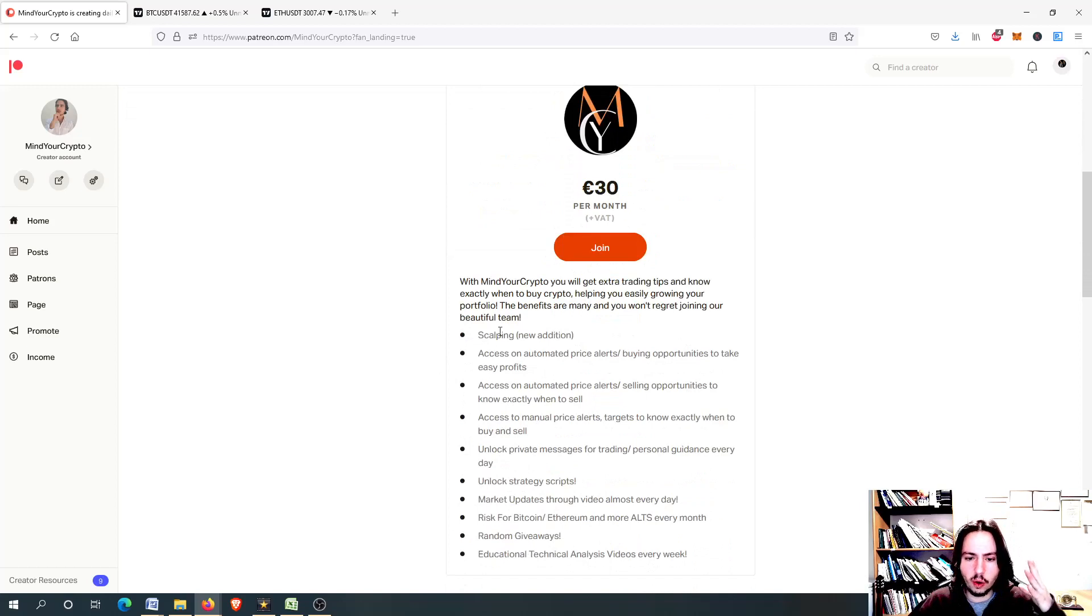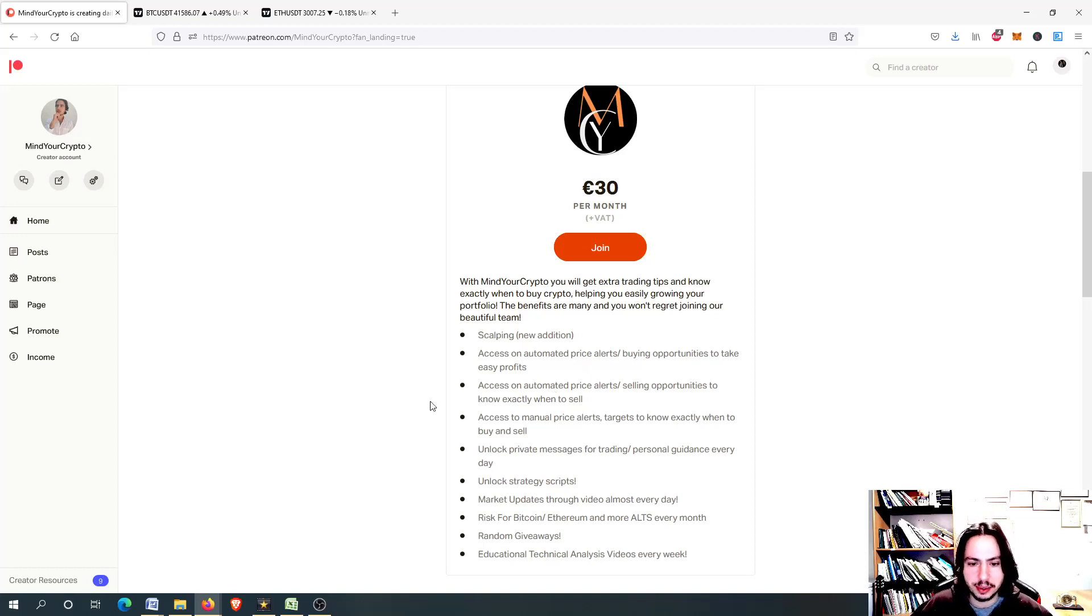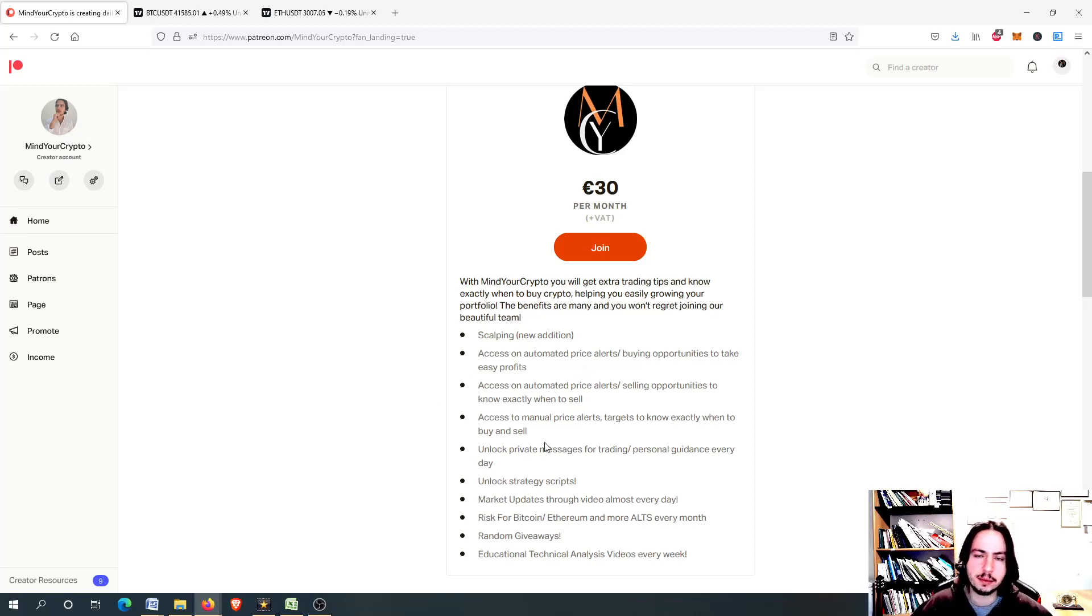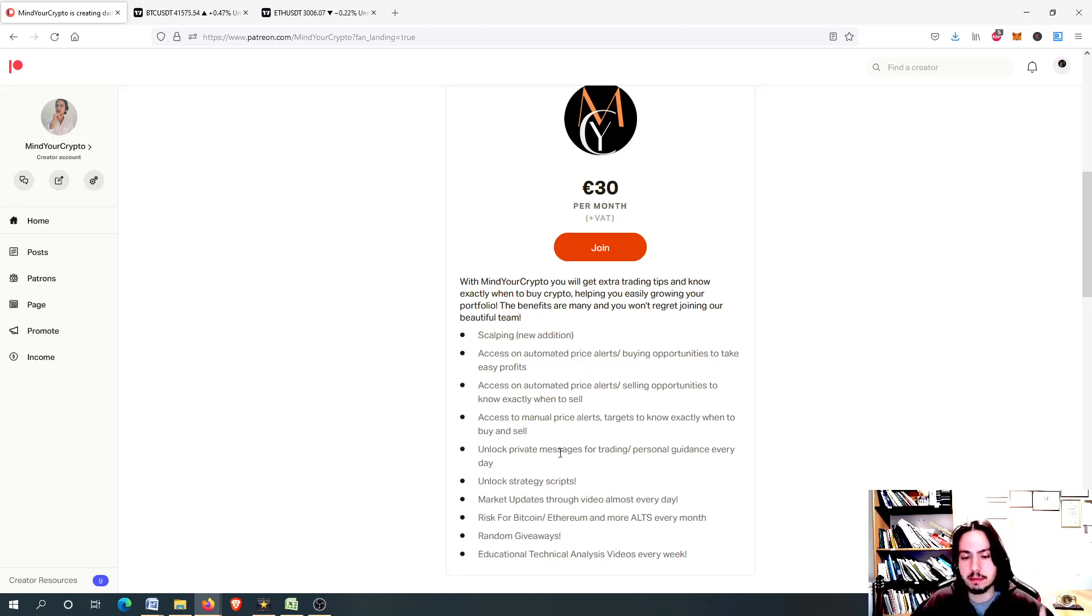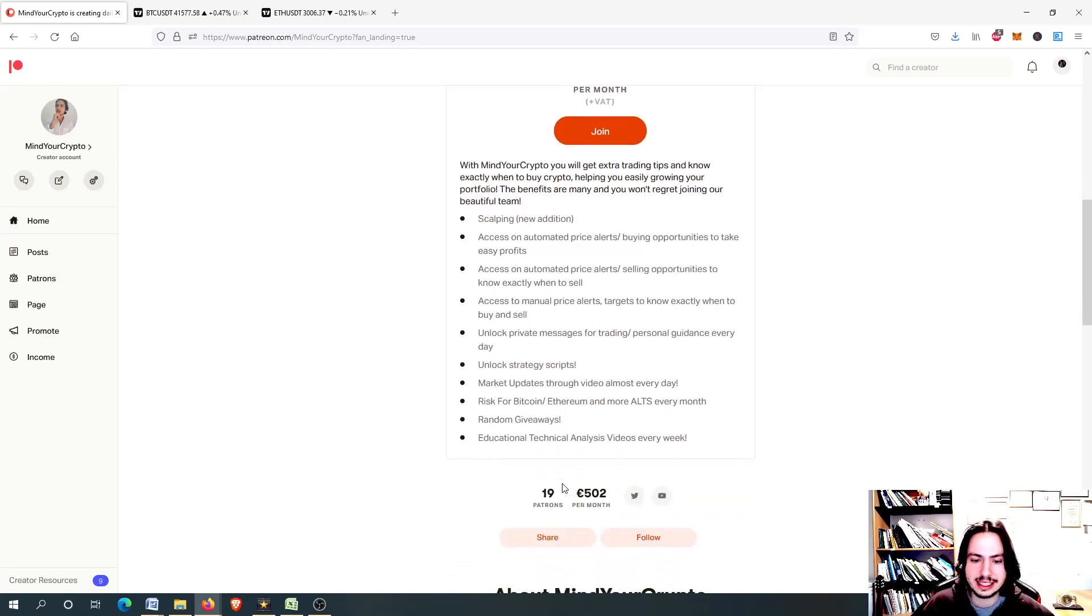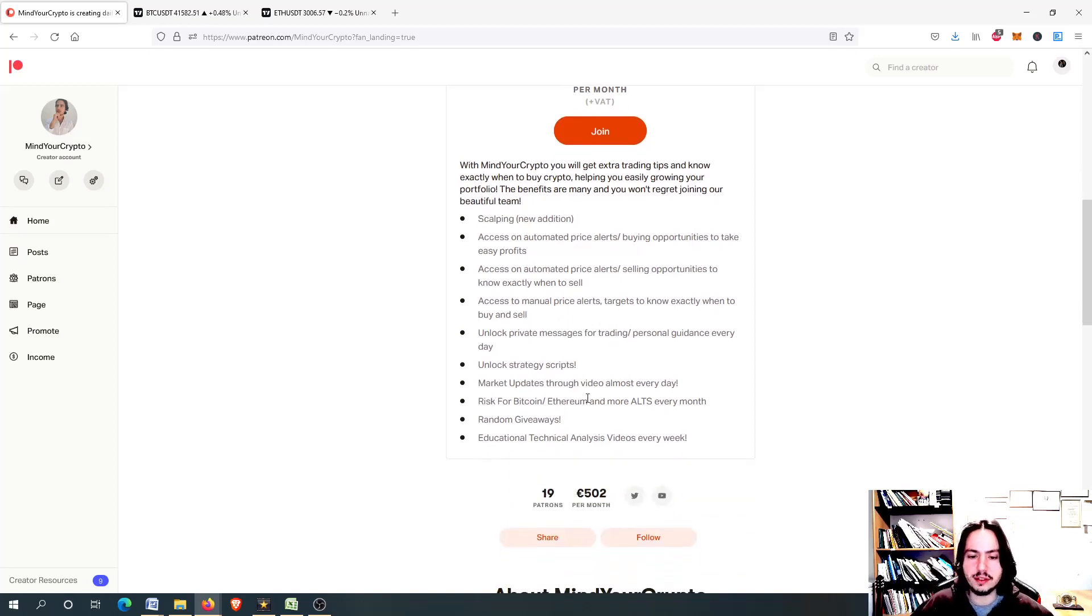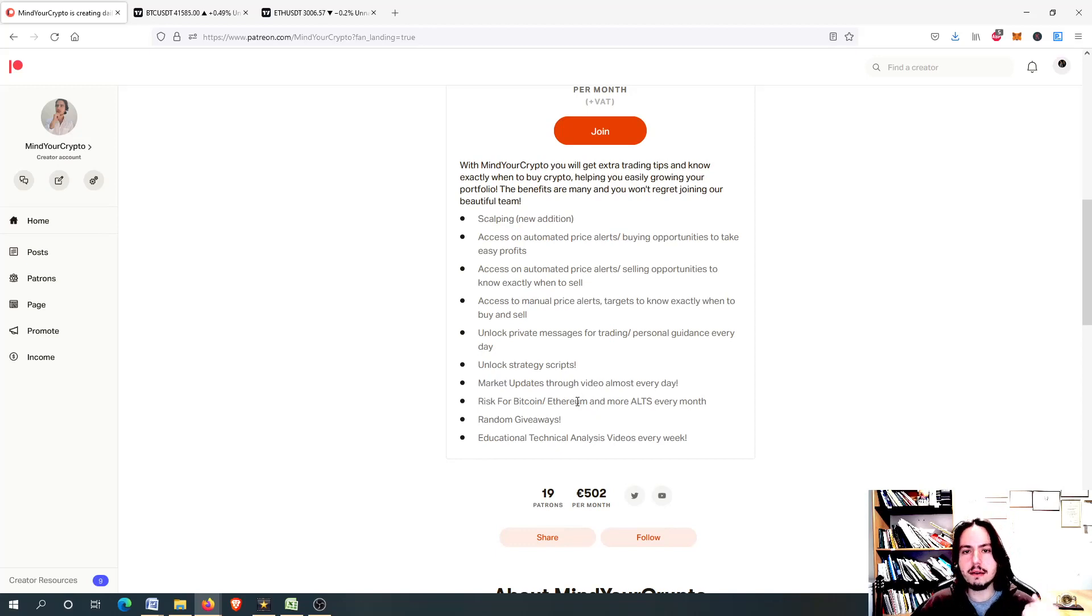You will get all these benefits: scalping from Monday, access to automated price sell and buying entries, access to manual price alerts, a unique system from Mind Your Crypto that will give you nice targets and profits, unlock private messages for trading, personal guidance every day, unlock strategy scripts, market updates through video almost every day, risk for Bitcoin, Ethereum and more alts every month, random giveaways, educational technical analysis videos every week.